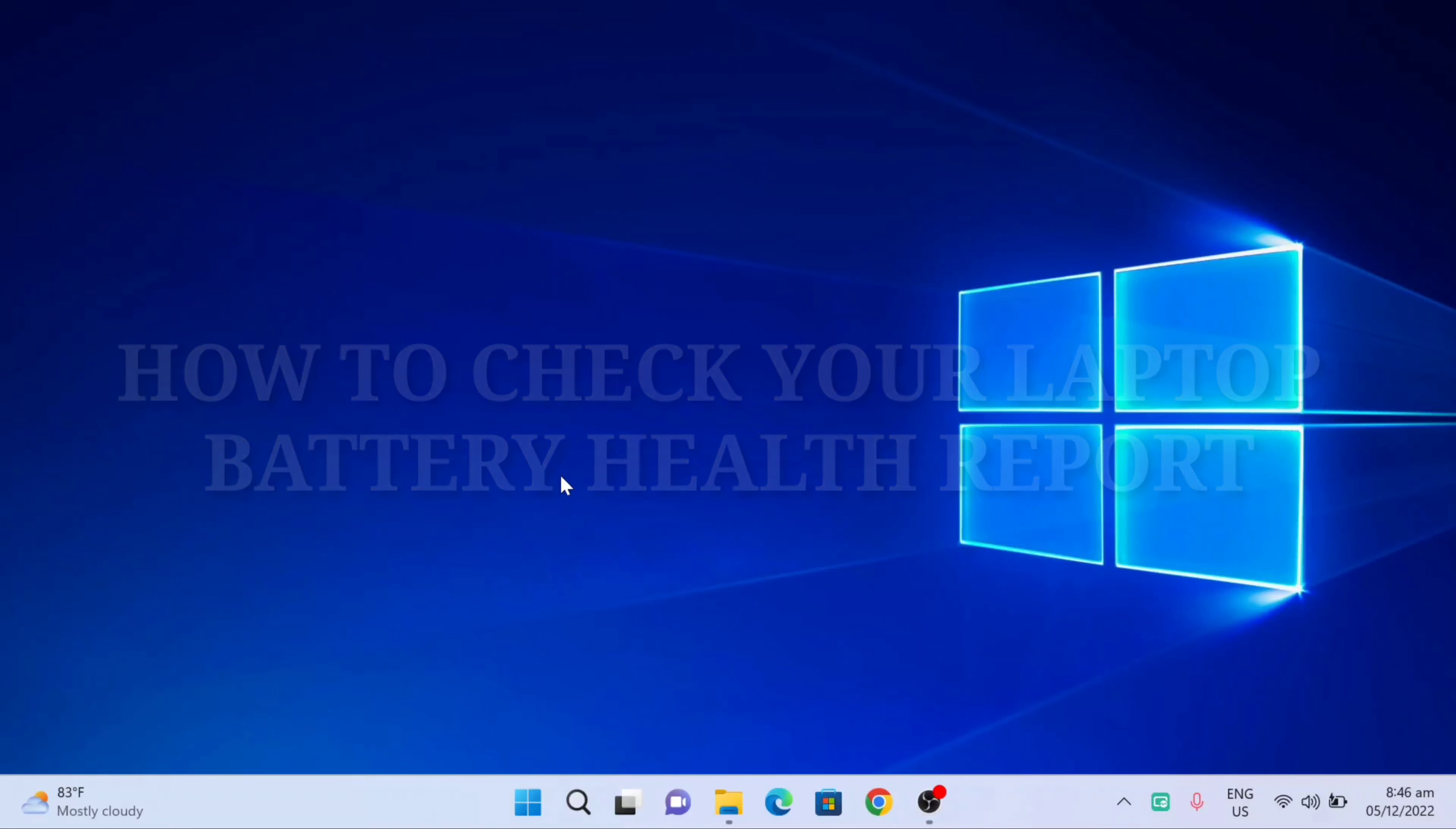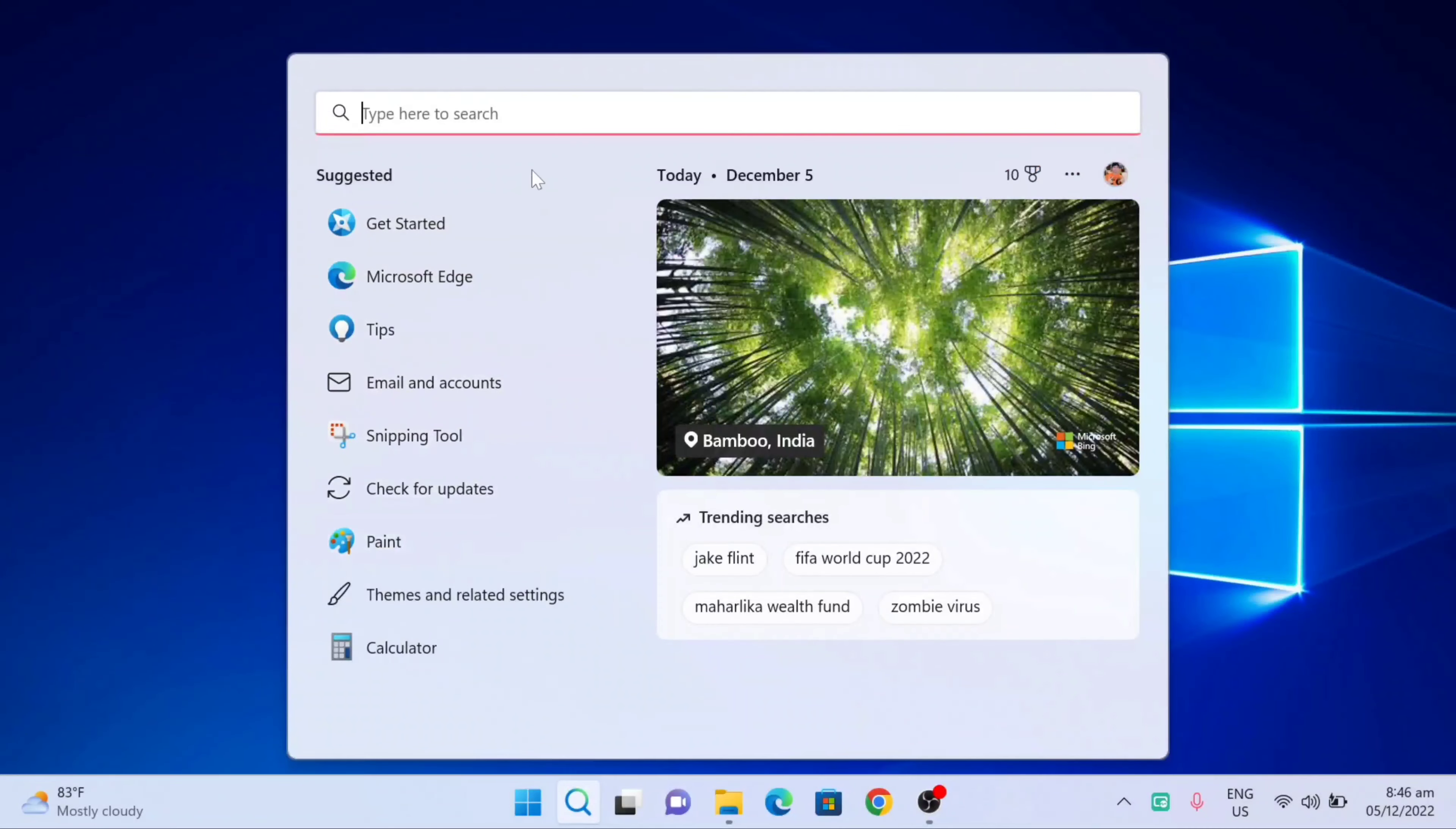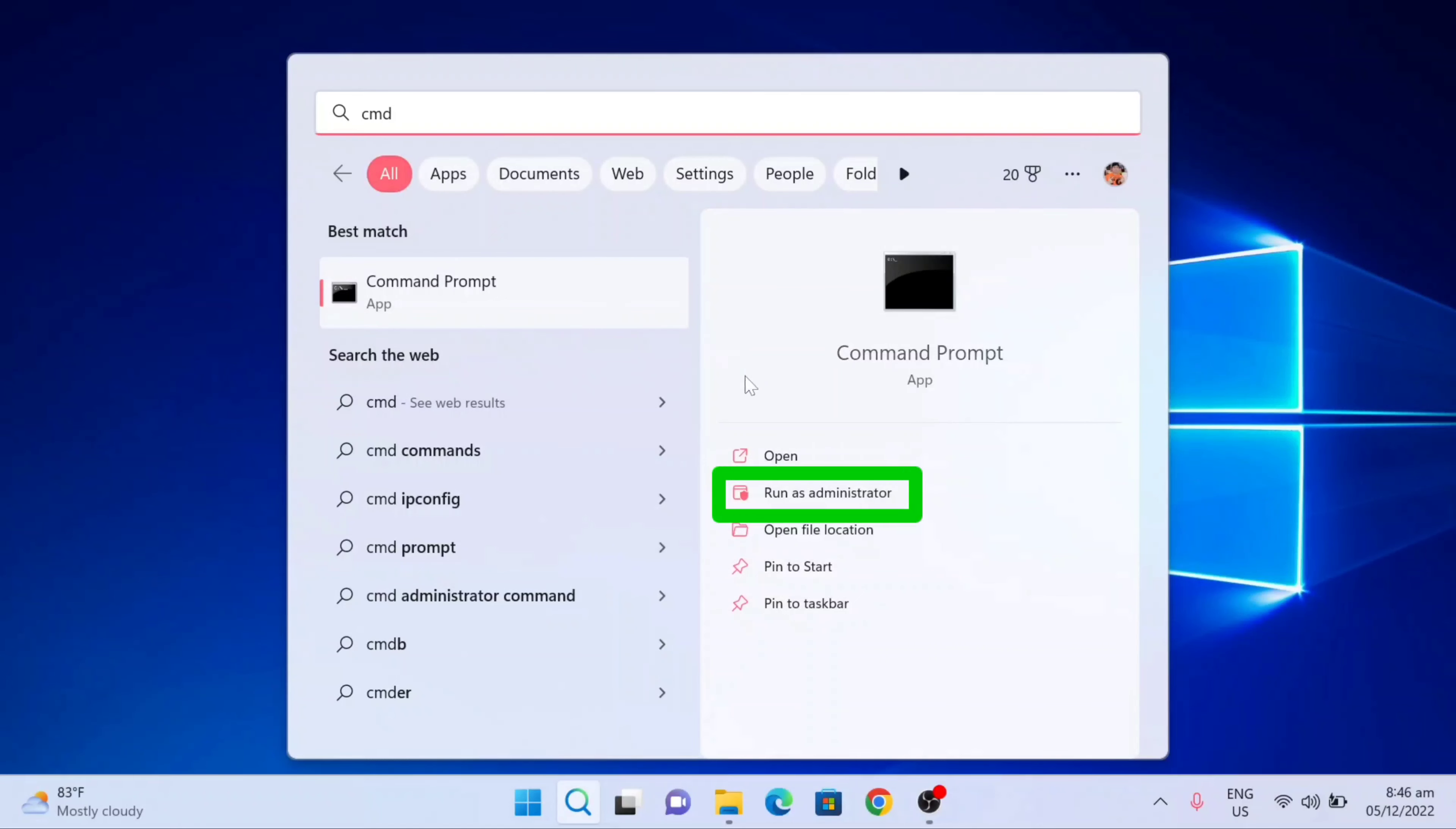On the first step, just go to the search bar on your computer and type this keyword: CMD. In here now the command prompt, click run as administrator.